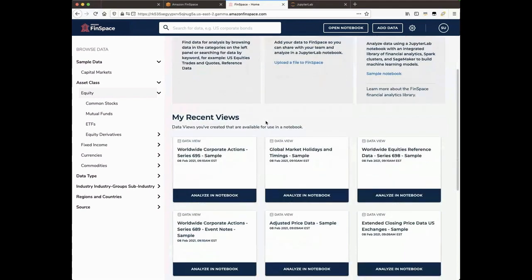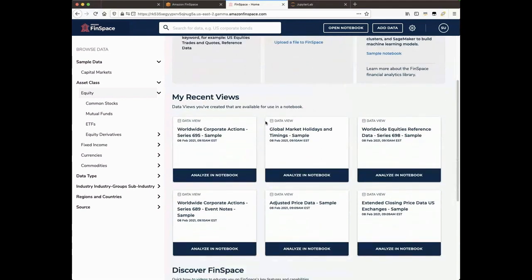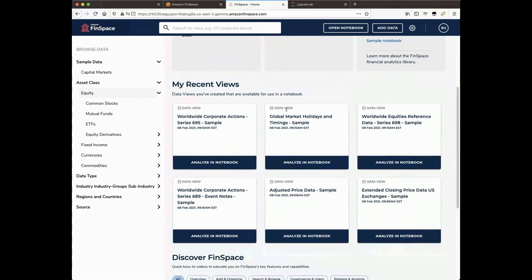Next is the Recent Views section, where you can find up to six of the most recent views you have created in FinSpace. These views were created as part of the Capital Markets Sample Data Bundle installation.